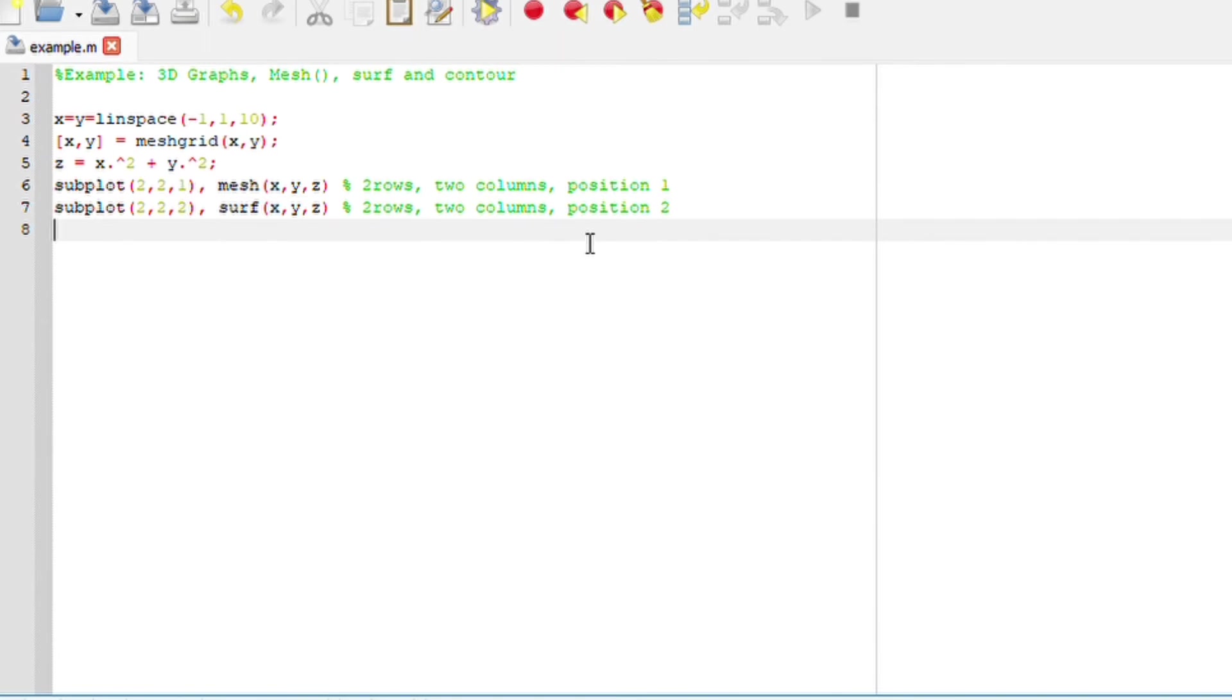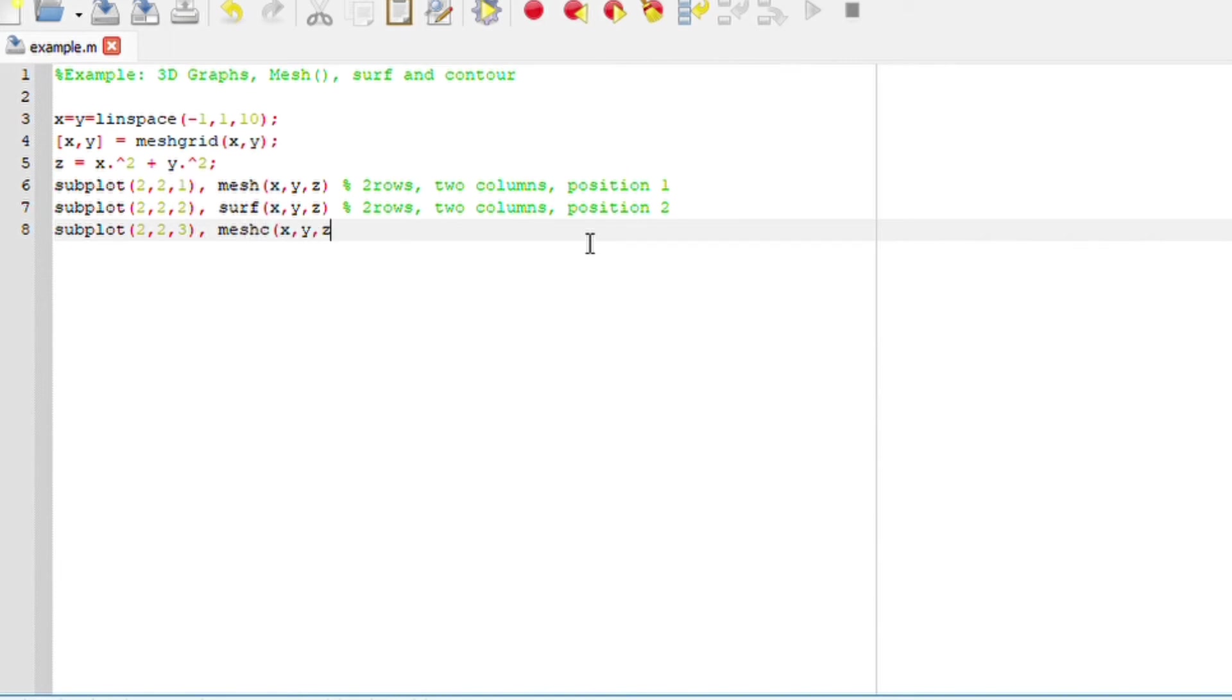Lastly, we are going to say subplot(2, 2, 3). We are going to plot a mesh contour, so meshC(x, y, z). I want to show my legends,